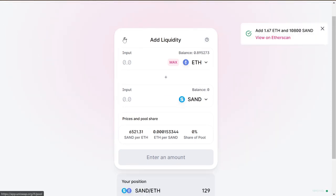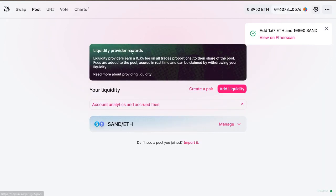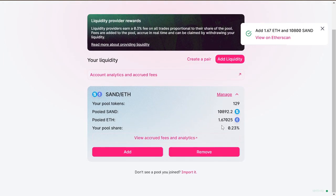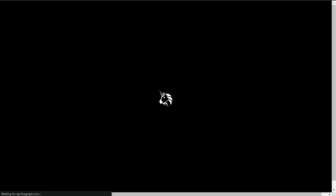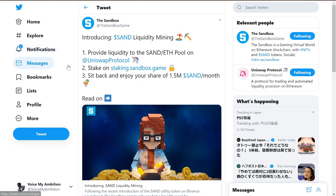Since our transaction has gone through, you should see it here. You can click 'Manage' to see your percentage and all your accrued fees and analytics. But that's not what we're looking for next — we'll be going to staking.sandbox.game.